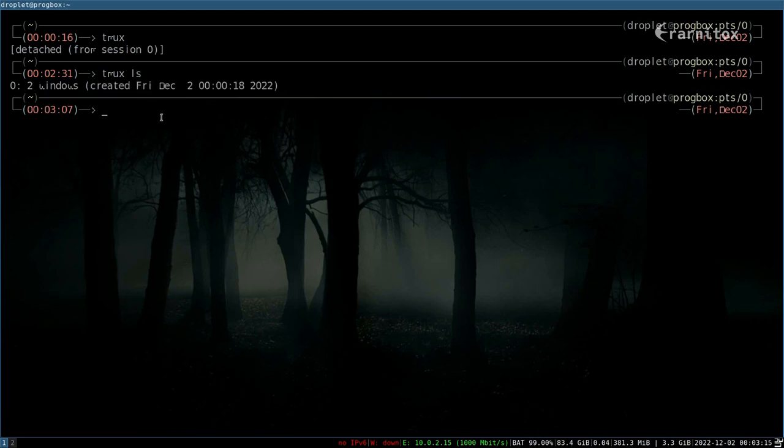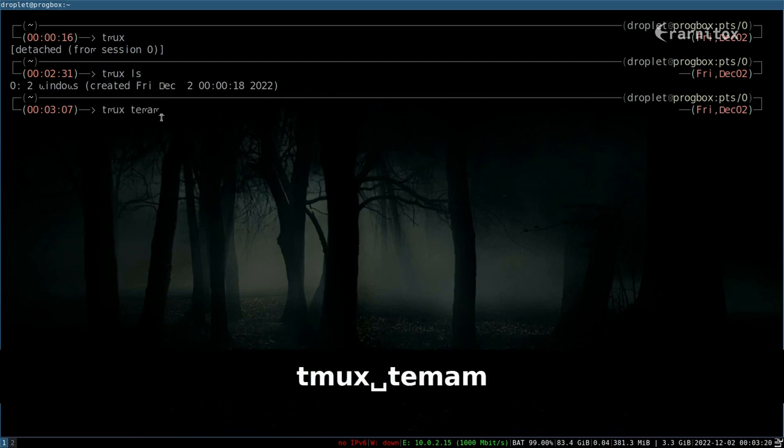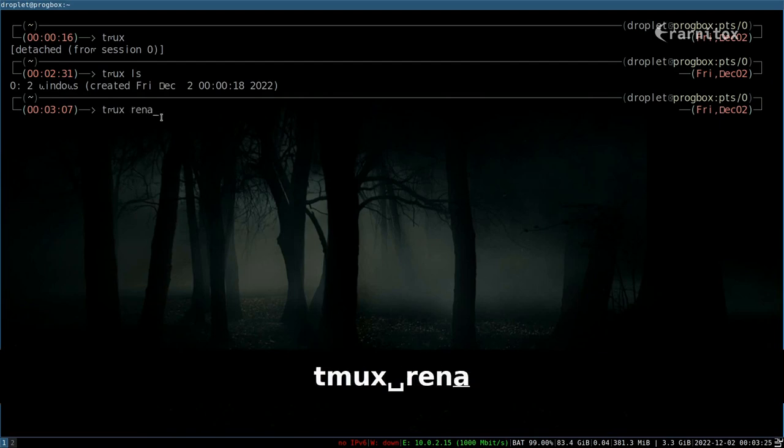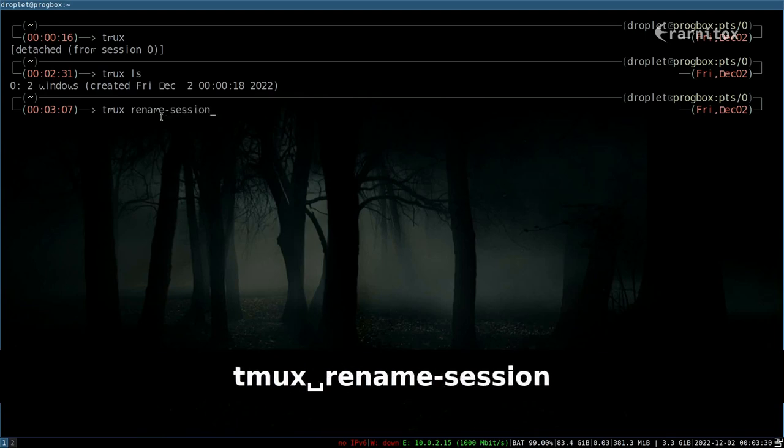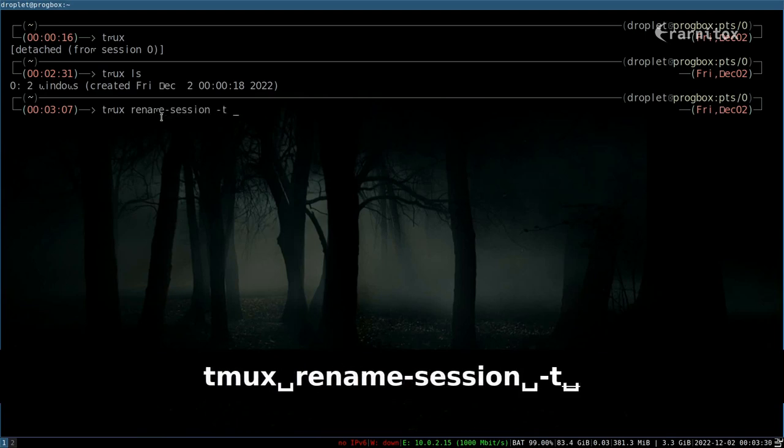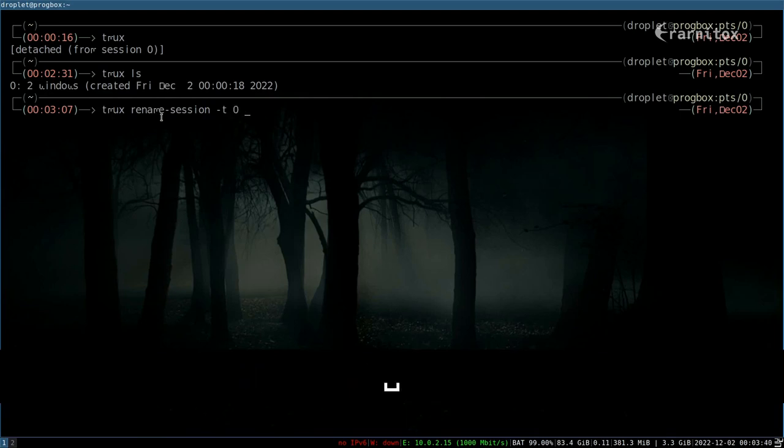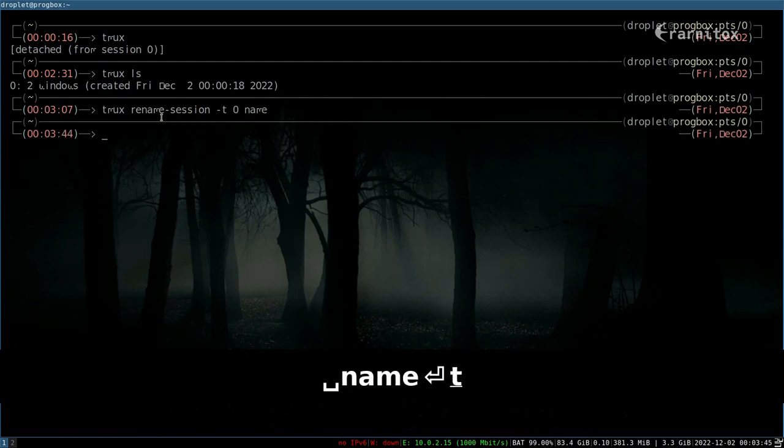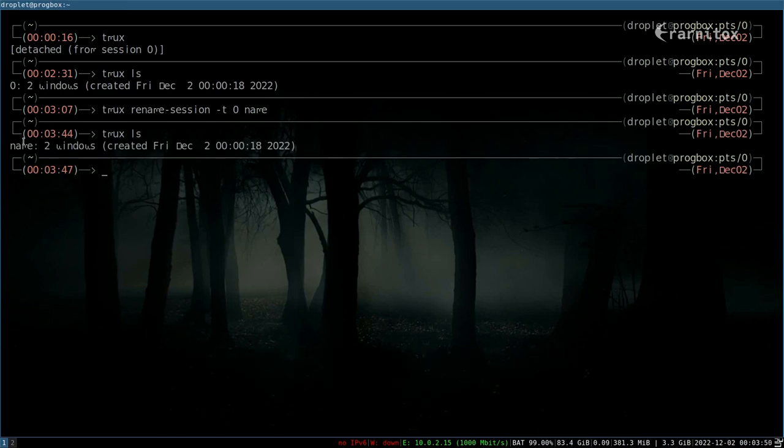And we can also give this a name. If I could type, of course, session then DT and we want to rename our session 0 and I think after that is the name. And now when we do tmux ls we can see our session 0 now has a name called 'name'.